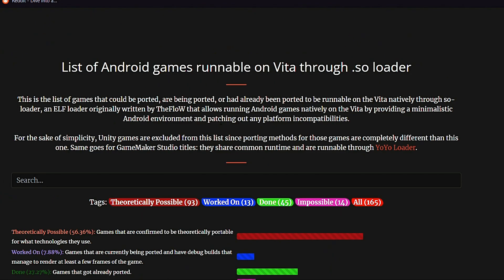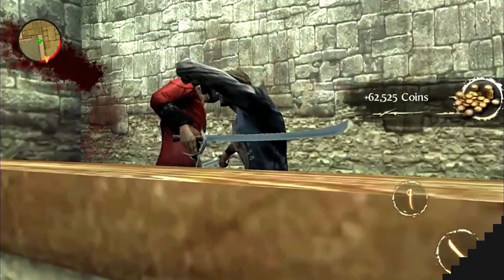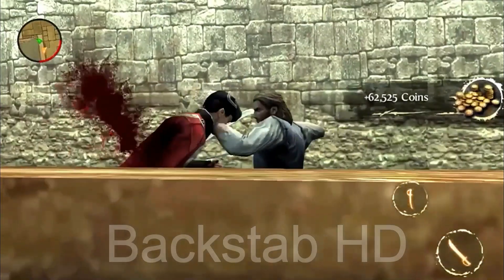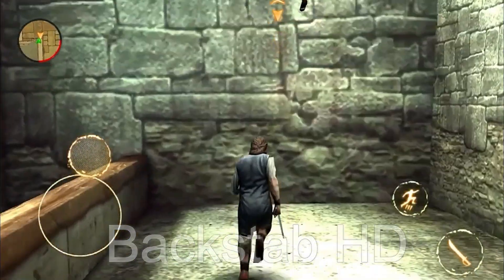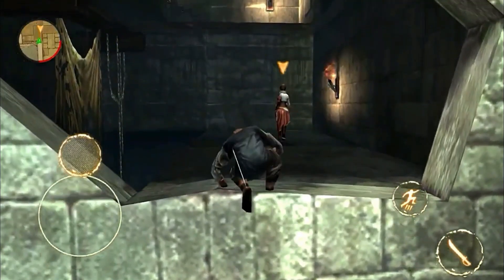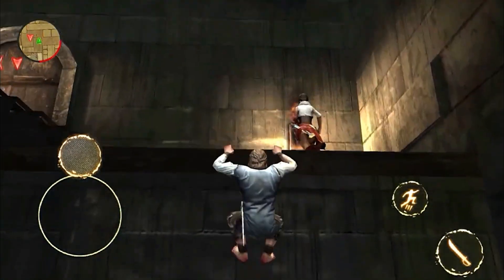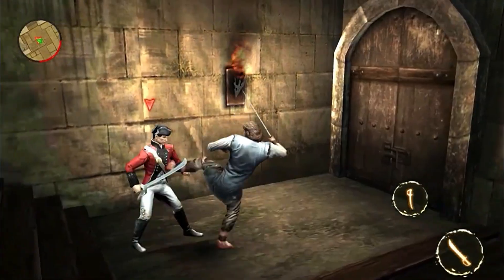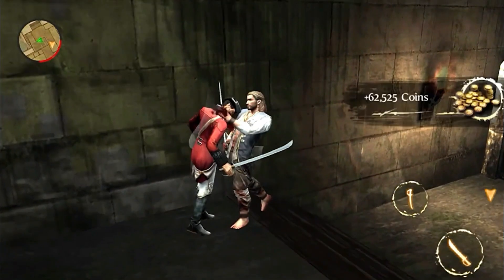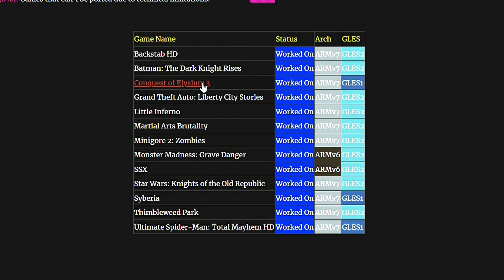Now let's check the Worked On category at the Android Games Portable to Vita website. There are 13 games listed right now. It doesn't mean they are coming — it just means they are being worked on. There might be some hiccups down the road like low framerate and the game won't be ported, but we got at least some idea of what they're working on. As we can see, I captured this footage two days ago and Thimbleweed Park was in this category — and now it is out. Released.